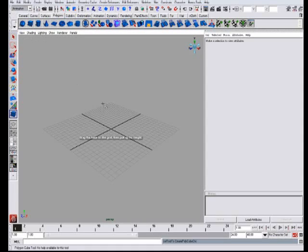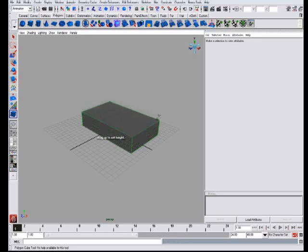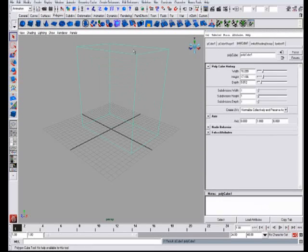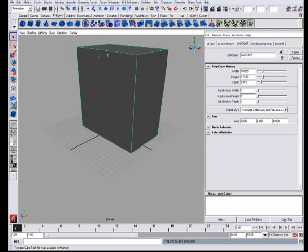Then you select the cube, click, drag and make it tall. You can hit 4 for wireframe, 5 for shaded.